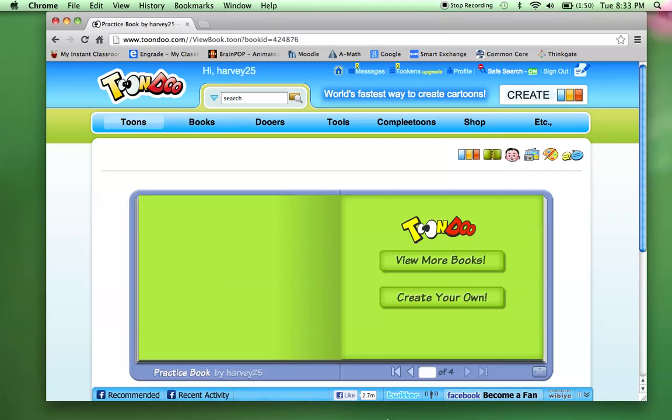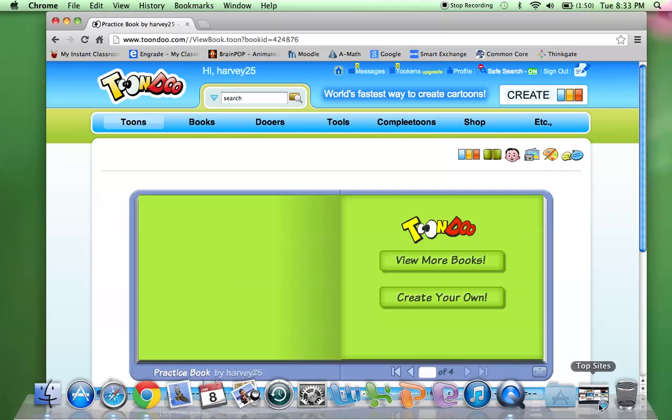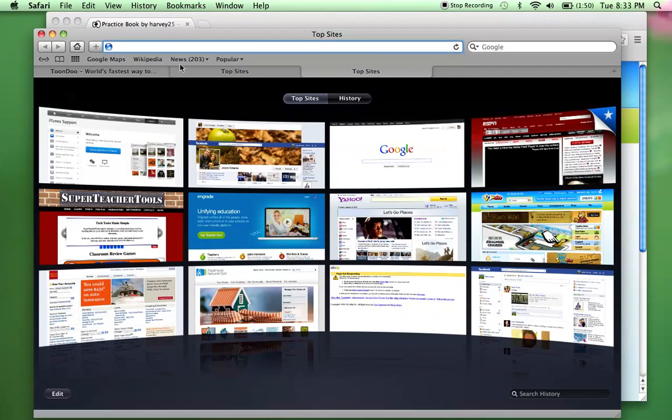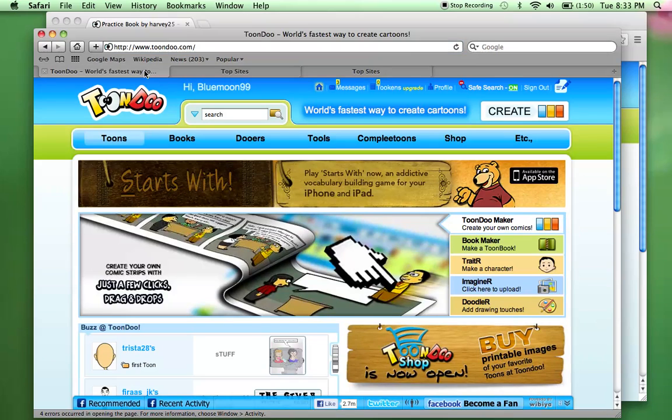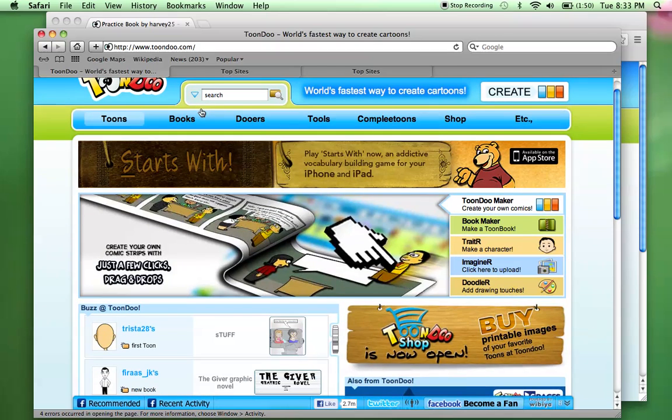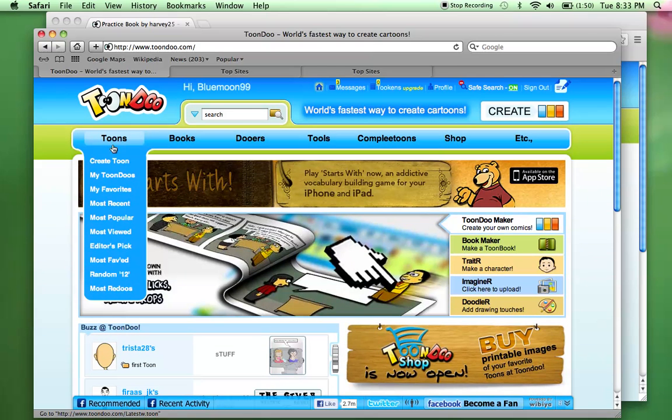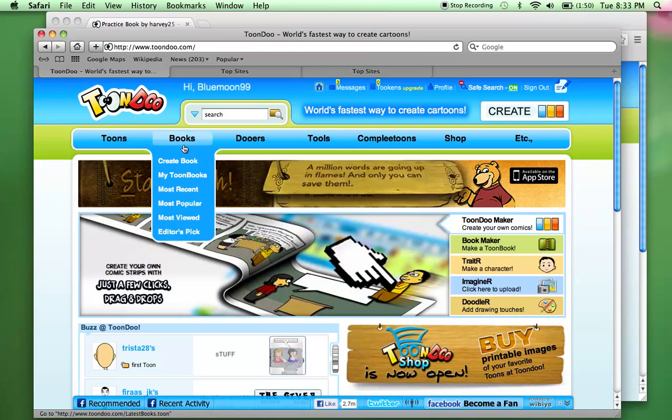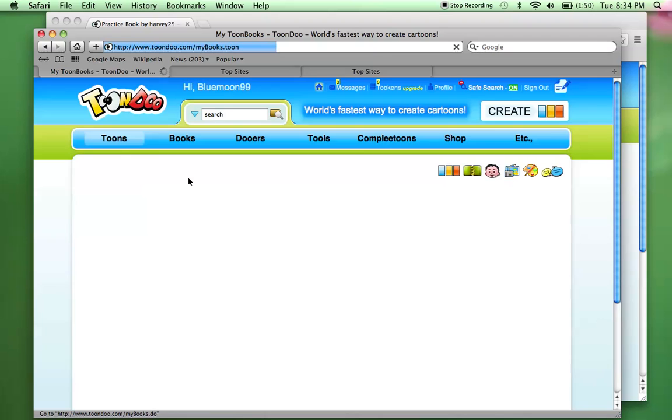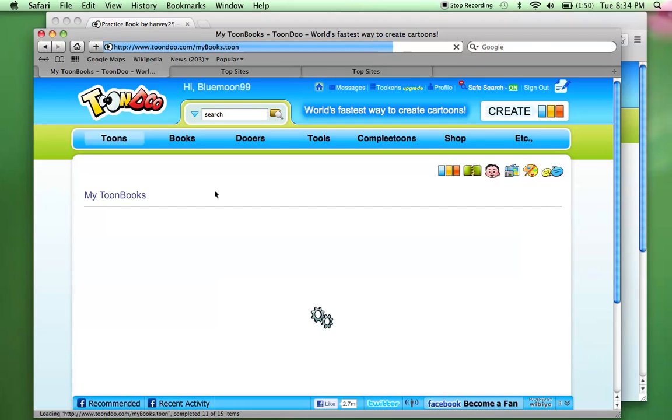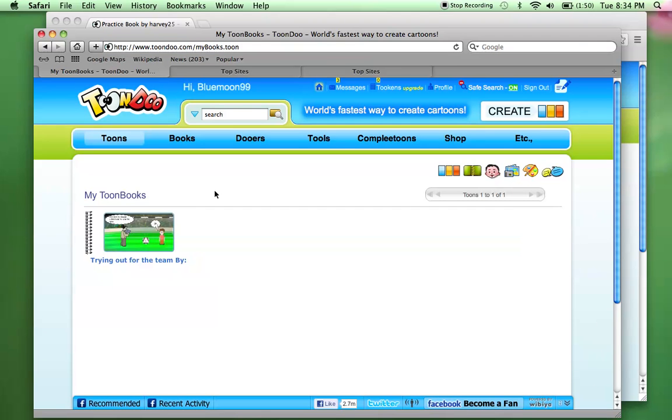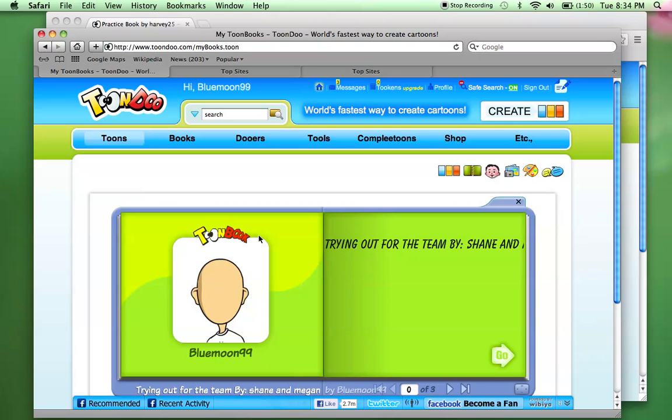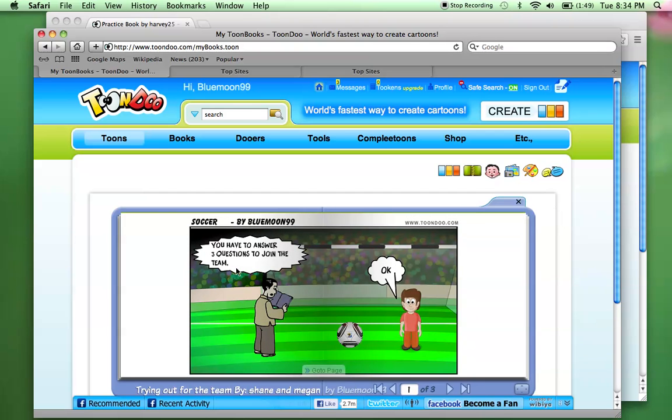Now, let me log in to another one that actually has a math one done. So this is a student's work, one that came up and created a book and presented it with their partner. So I click on my Toondoo books. And right here is their book. So I'm going to go ahead and I'm going to preview it. Trying out for the soccer team. You have to answer three questions to join the team. Okay.